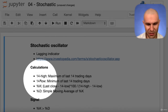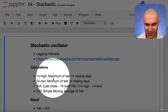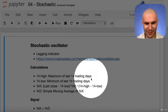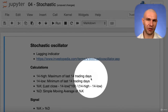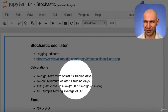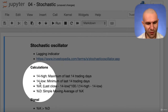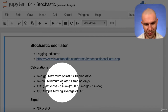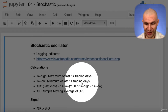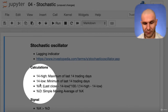It has something called a 14-high, which is actually the maximum of the last 14 trading days — that's a max value. This is where we use the High value on our trading stock data. Before we only used the Close. Then we also have a 14-low, which is the minimum of the last 14 trading days, so we're also using the Low value here.